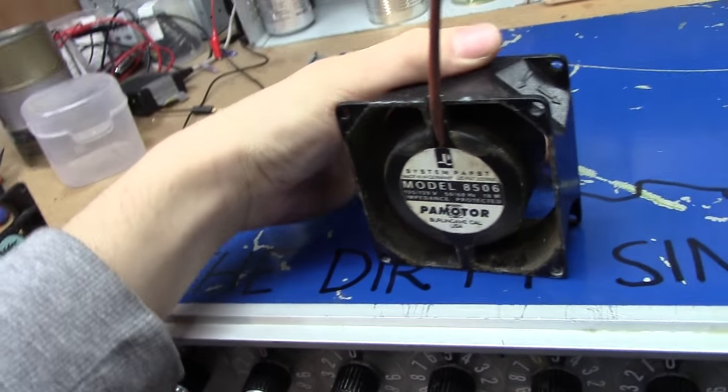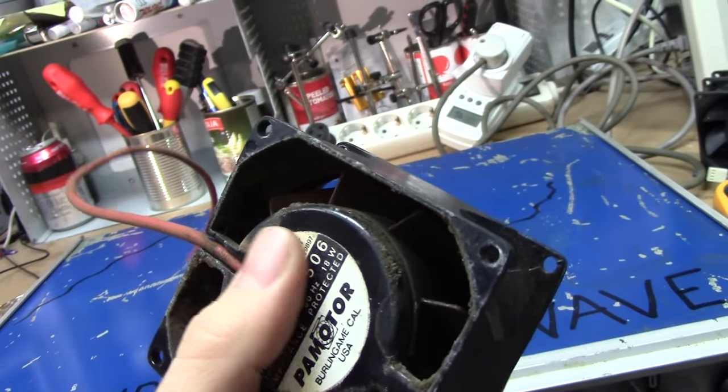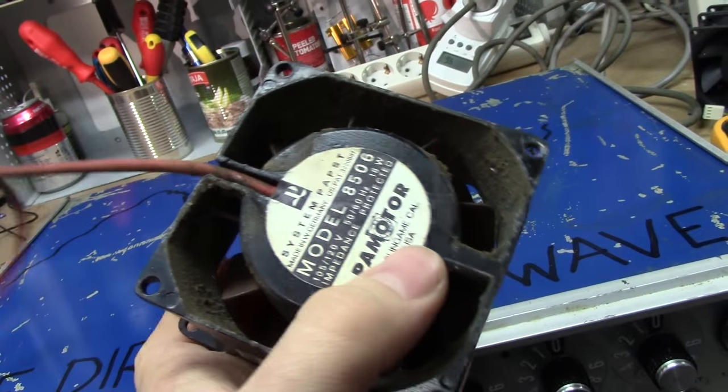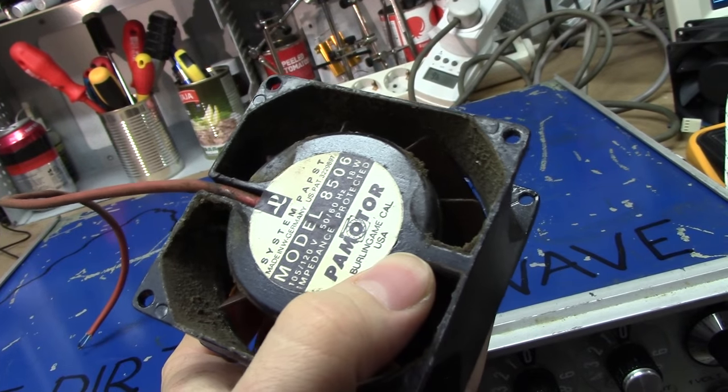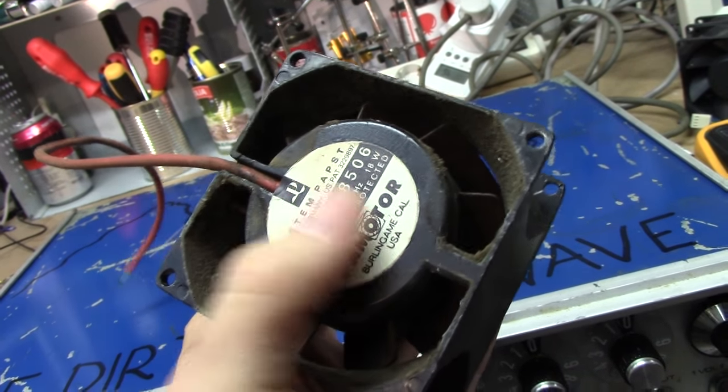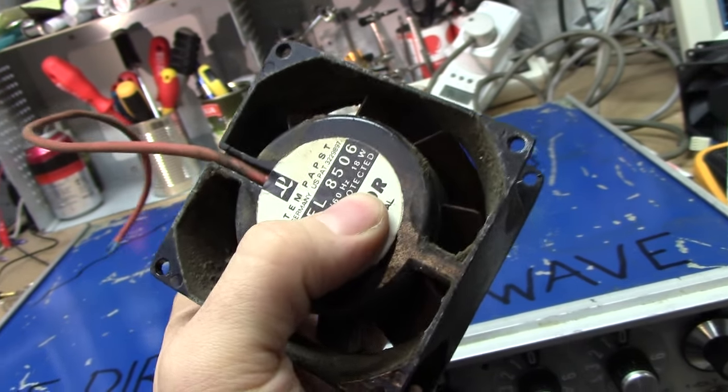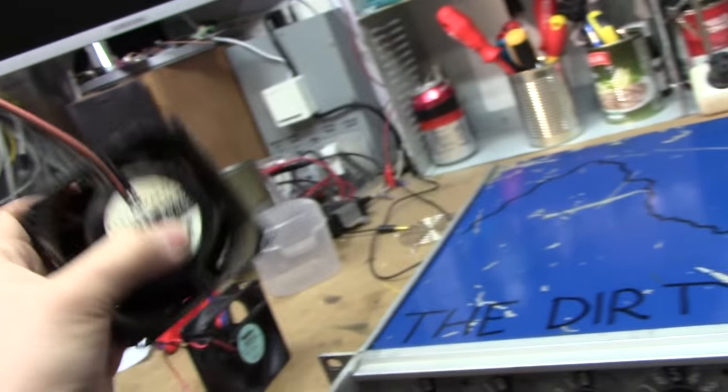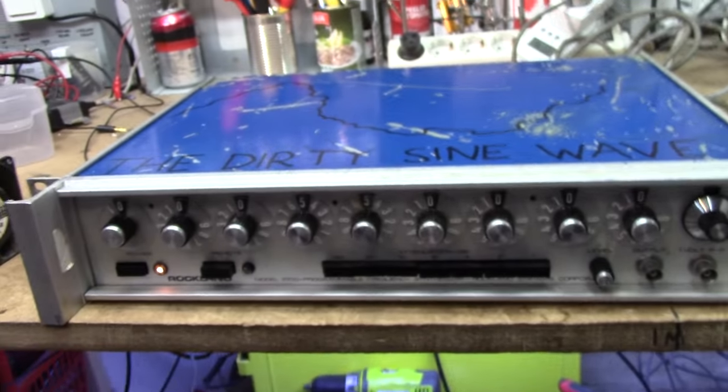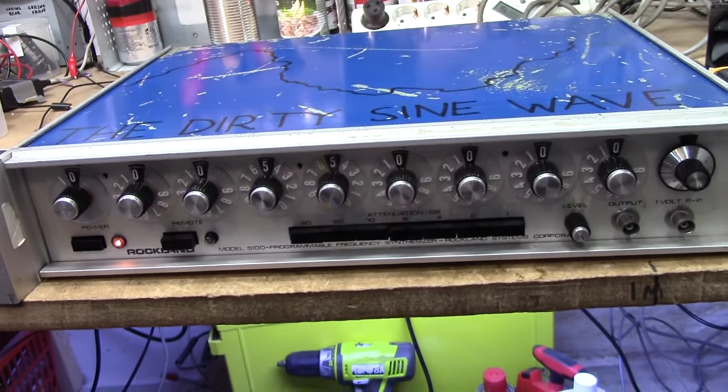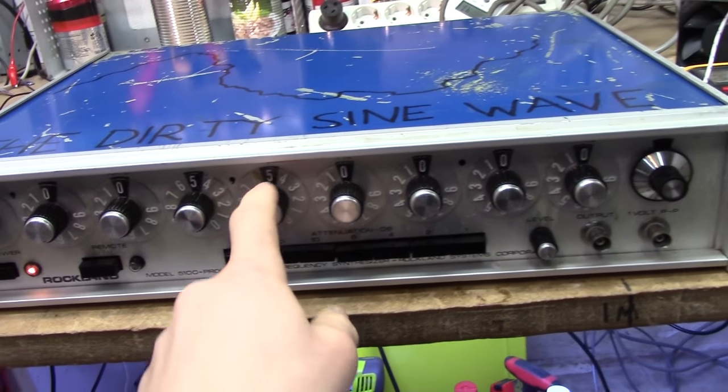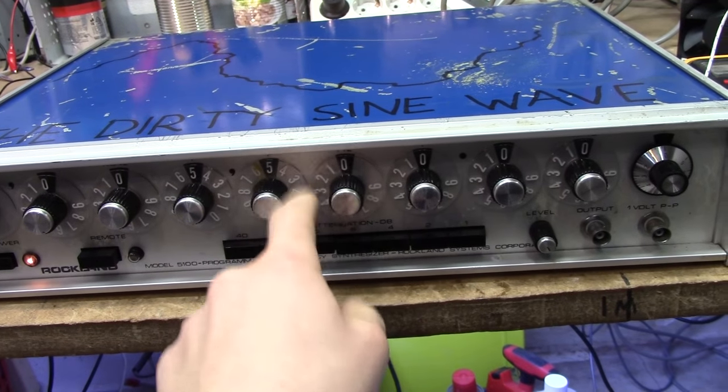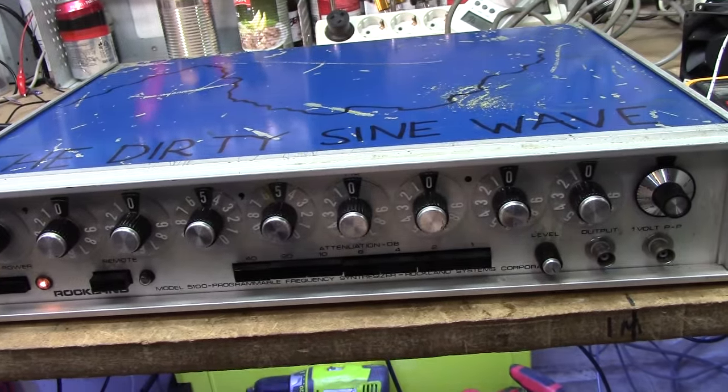I actually think this unit might have been used agriculturally at some stage, because if I take a really deep sniff at this fan, it kind of has a faint smell of cow dung to it. So it might have been used as perhaps some kind of VFD driver or something, which kind of makes sense since we have some more wear on these low frequency knobs than we do on the high frequency ones.